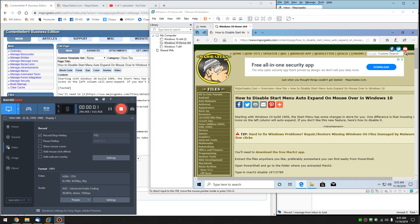Hey Geeks, Tim Tibbetts here with MajorGeeks.com. Today we're going to show you how to disable the Start Menu Auto Expand when you mouse over in Windows 10.